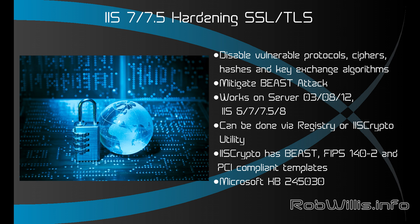So basically what we're going to do here is disable any vulnerable protocols, ciphers, hashes, and key exchange algorithms. By default a lot of the older technologies are left on and that's what we're seeing is getting exploited nowadays on the web like with the BEAST attack. To mitigate these type of attacks we just simply have to disable these items.